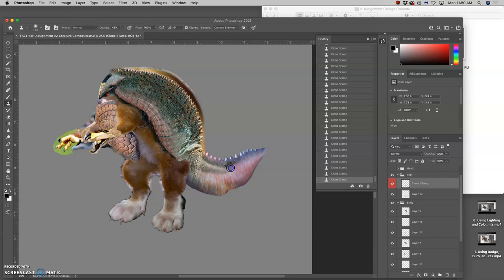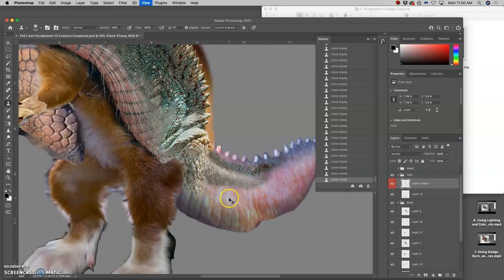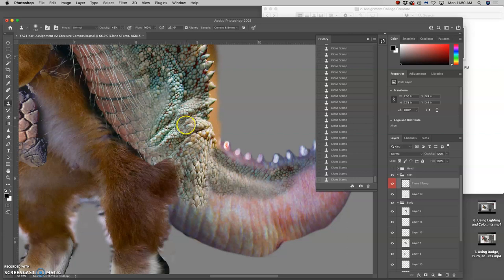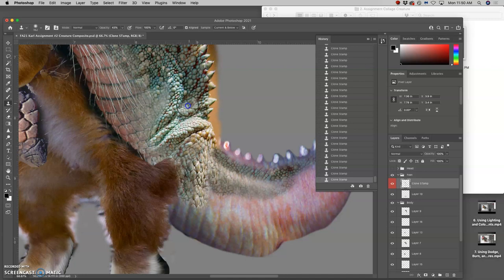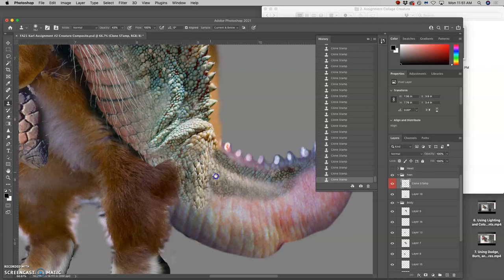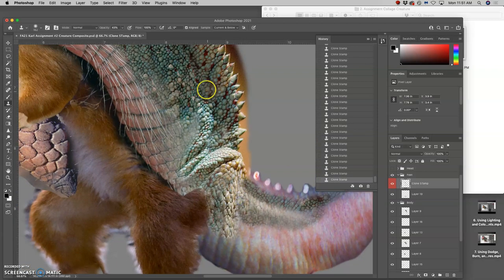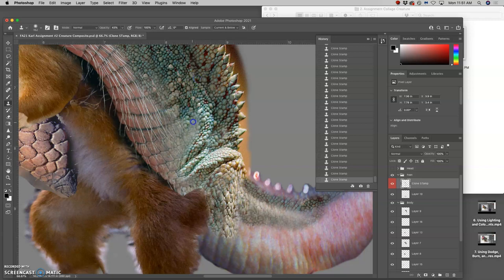Now it does get overused professionally, clone stamp, and it can get abused. Because if you use it just a ton, you get all these kind of copy-pasty things happening. And so that's why I like to use it at lower opacities to make sure everything always looks distinct.